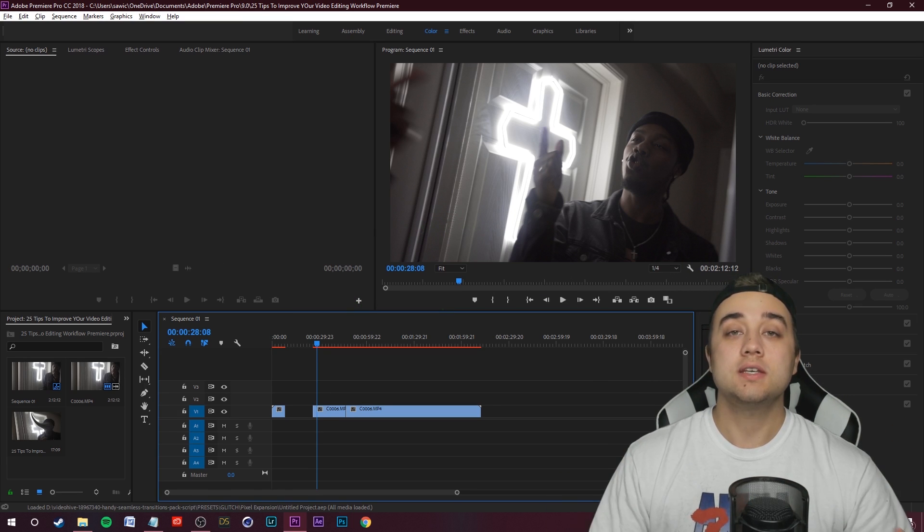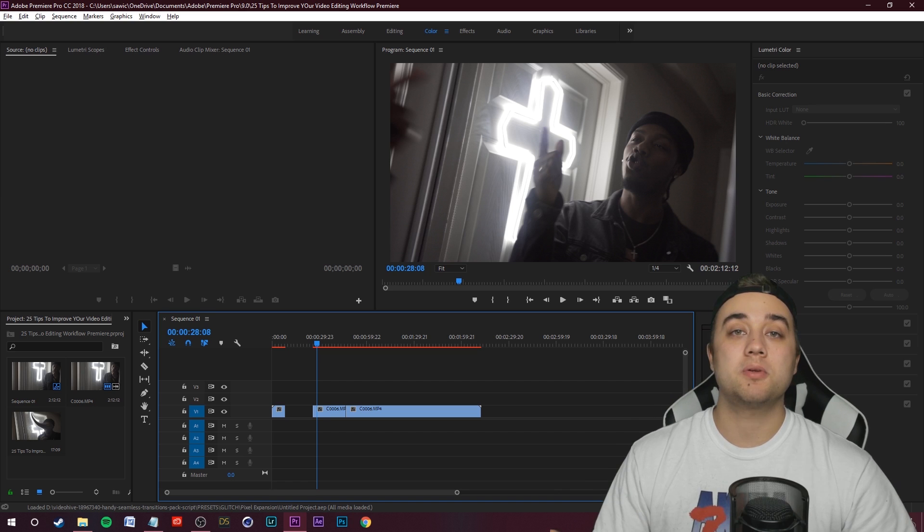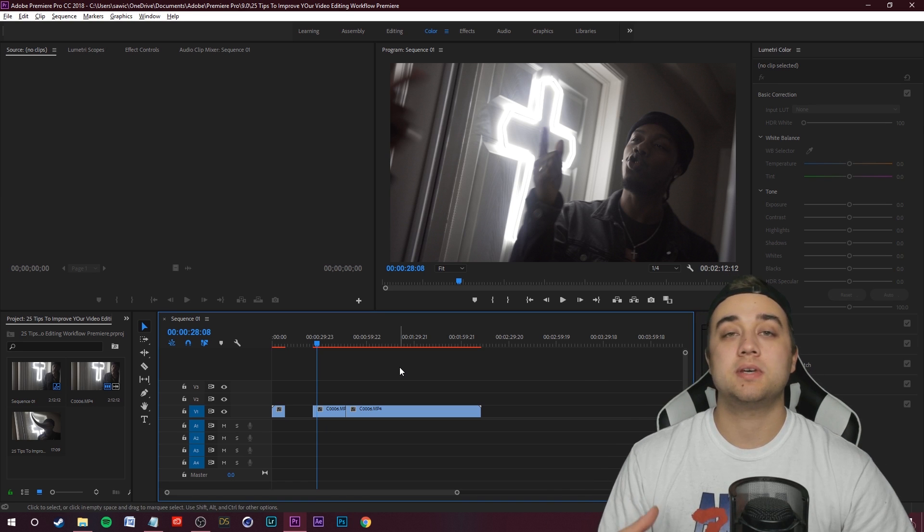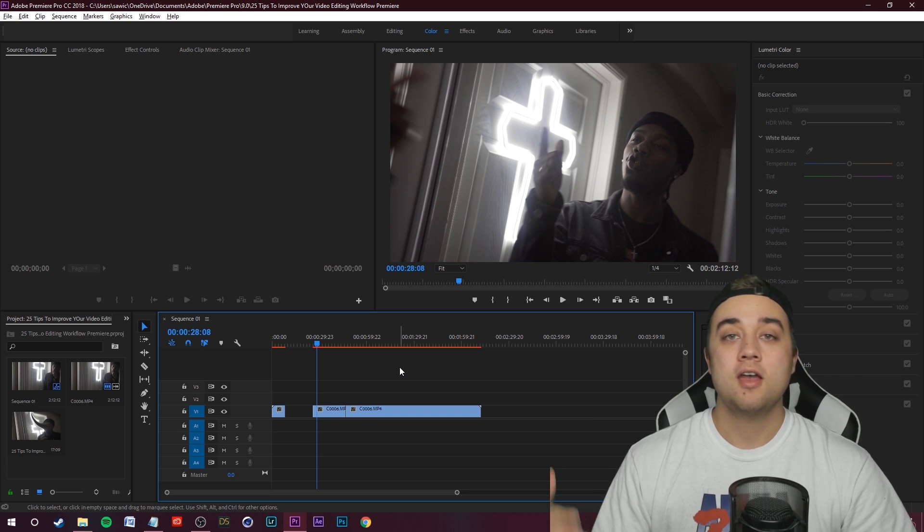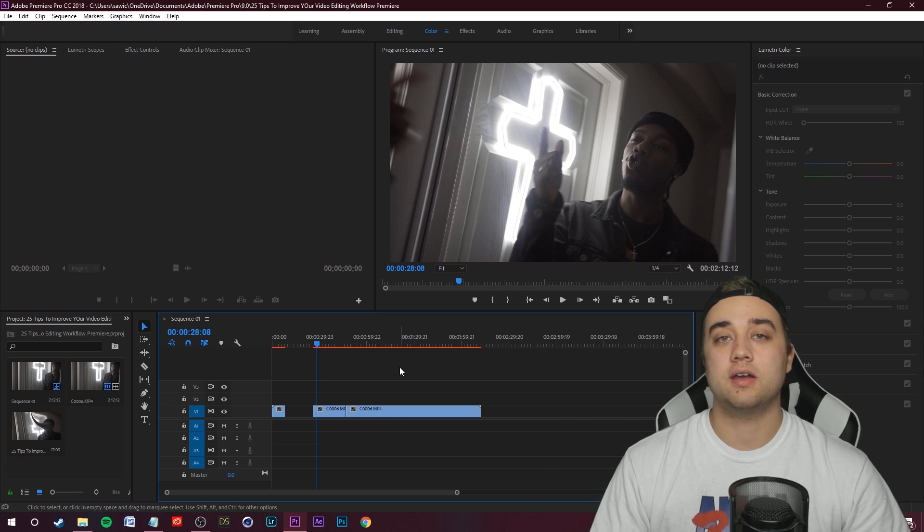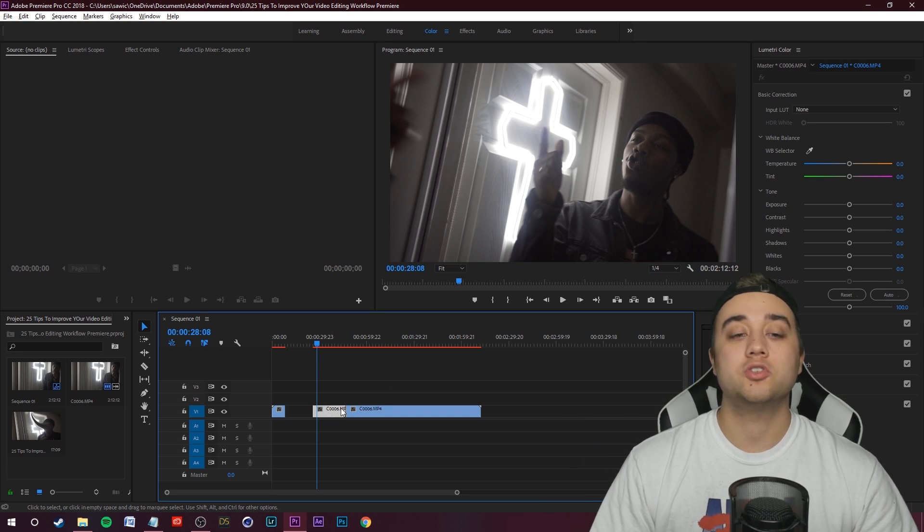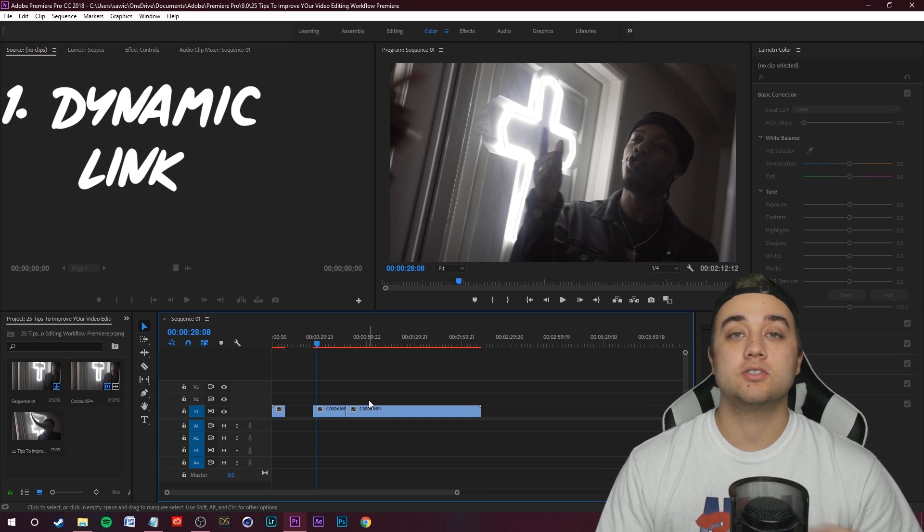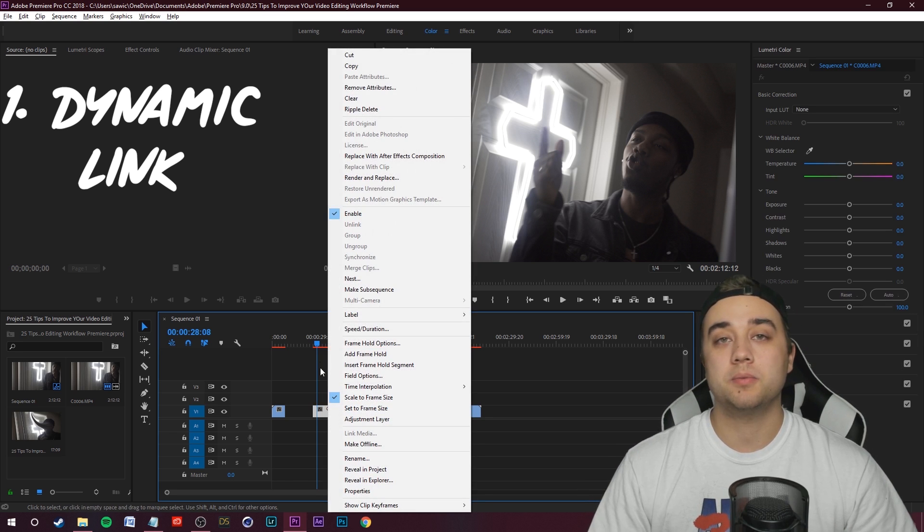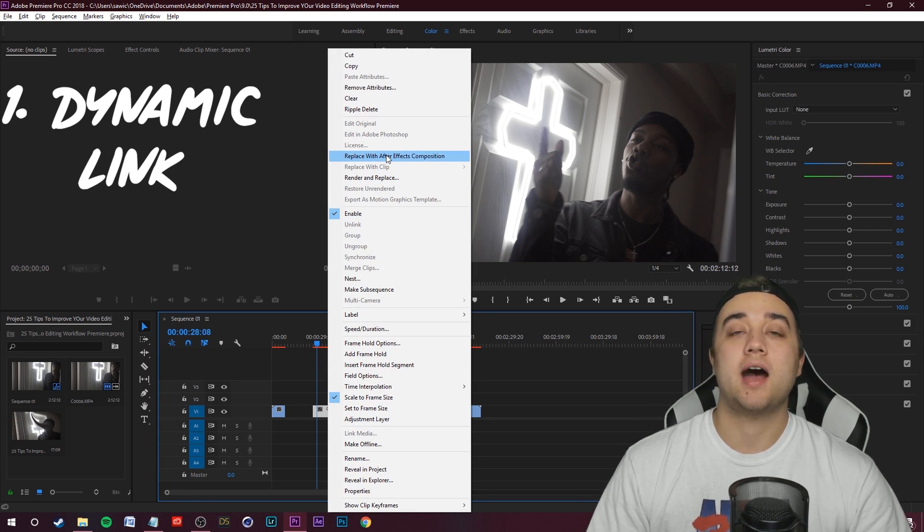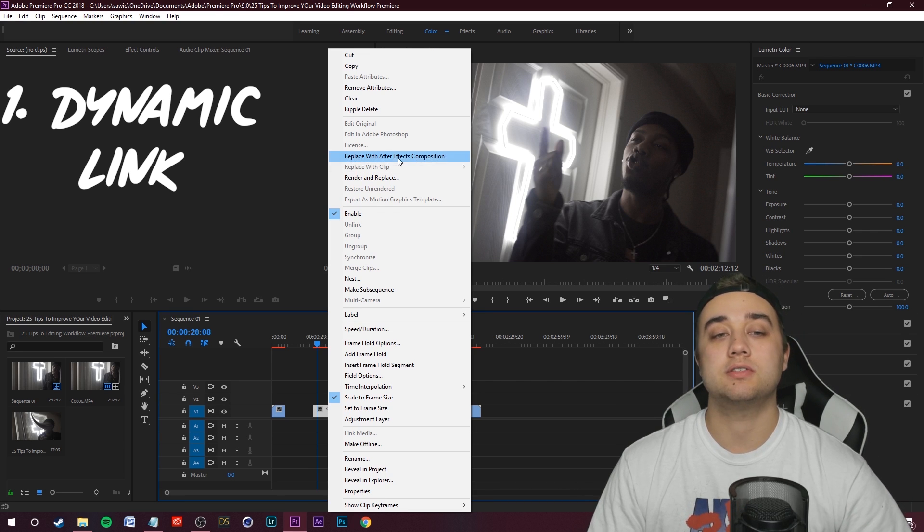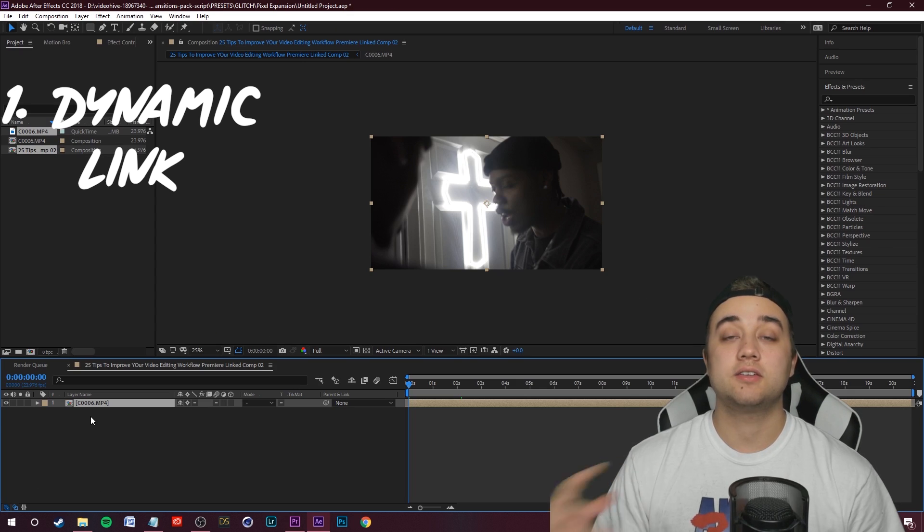Tip number one is using the dynamic link system between Adobe Premiere and Adobe After Effects. If you have Adobe Premiere and After Effects installed, you can actually right click on a clip in Premiere and then click replace with After Effects composition. After Effects has to be installed. Go ahead and click that.